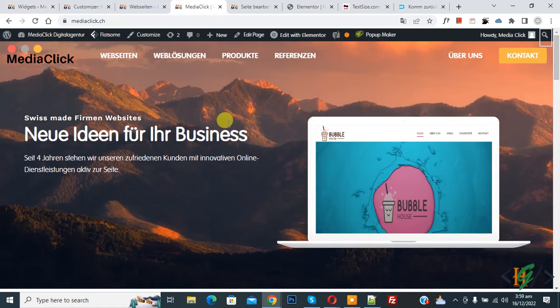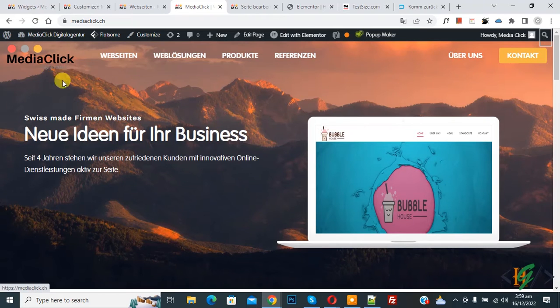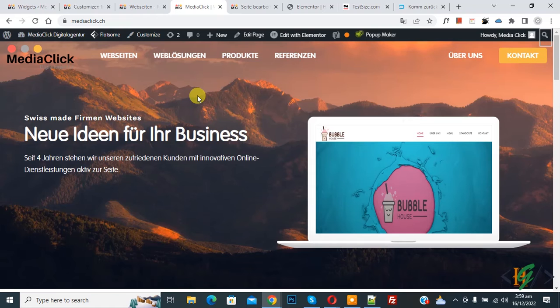On screen you see we have transparent header and logo is black. So we are going to add custom logo on home page.